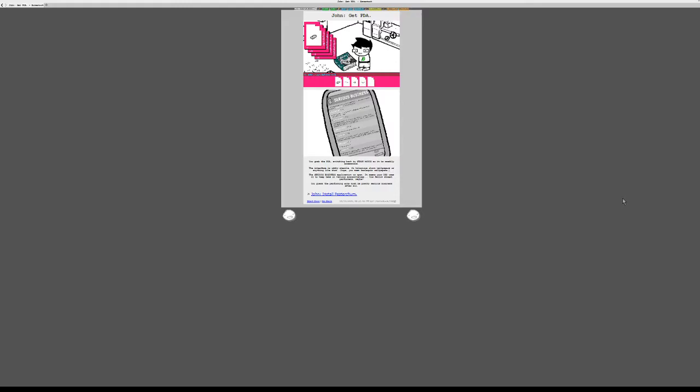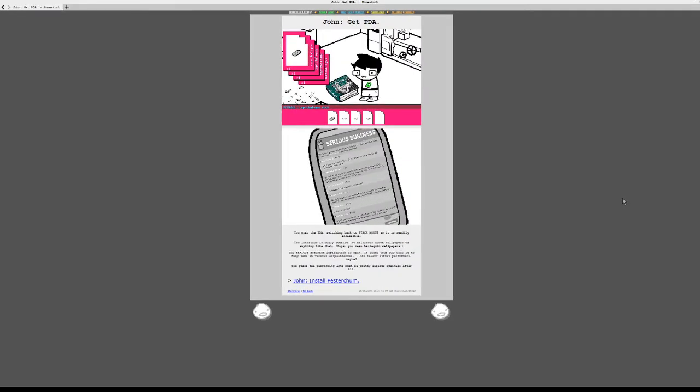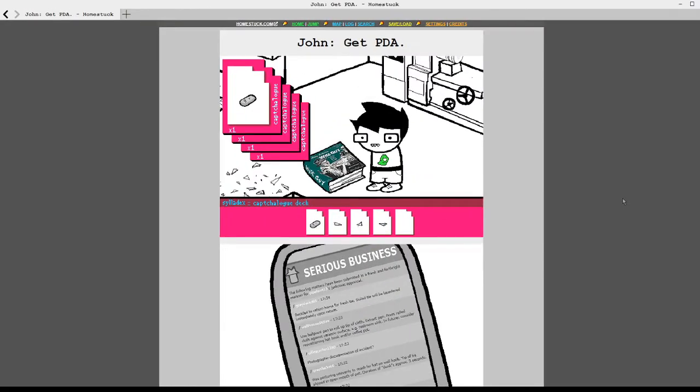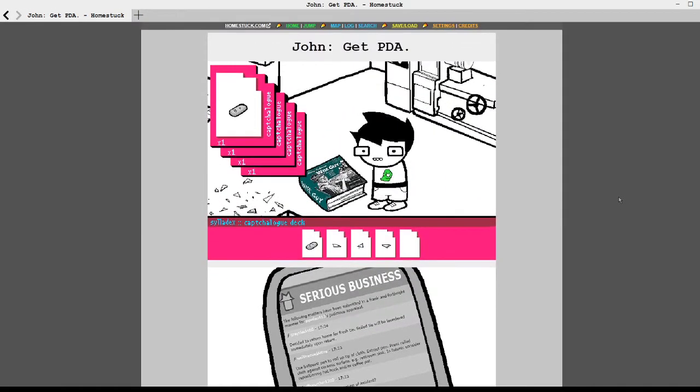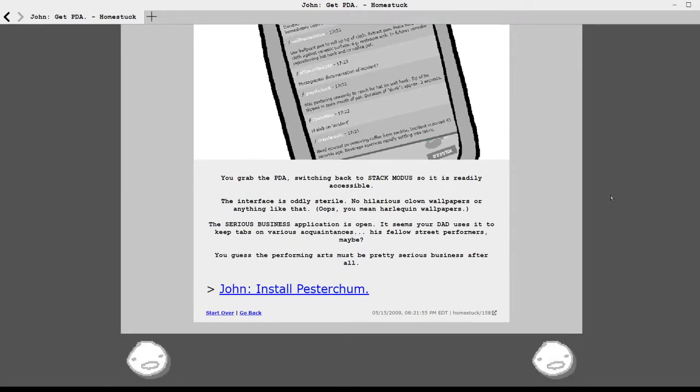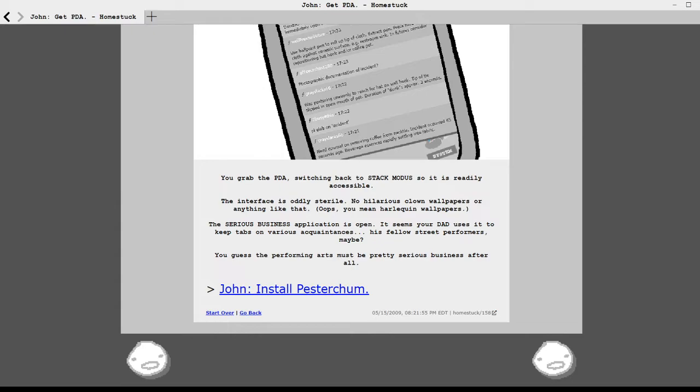You grab the PDA. There we go. Nice and souped out. What did you do? Nothing. I can't see what he's doing. Nothing. In a moment on the twi- Why would you do this? Bad boy. Bad boys. What you gonna do? Sorry. Sorry. Go ahead. You grab the PDA. Switching back to stack modus so it is readily accessible. The interface is oddly sterile. No hilarious clown wallpapers or anything like that. Oops. You mean harlequin wallpapers. The serious business application is open. It seems your dad uses it to keep tabs on various acquaintances. His fellow street performers maybe. Mhm. You guess the performing art must be pretty serious business after all.